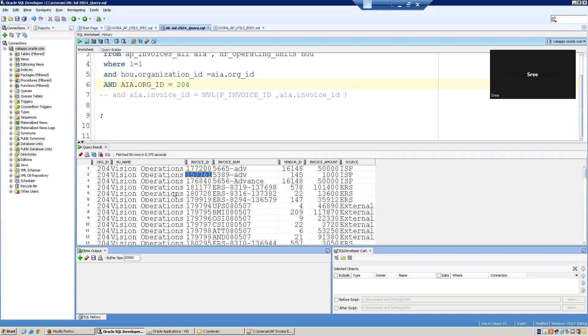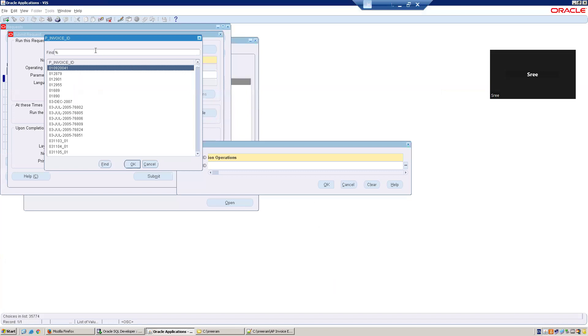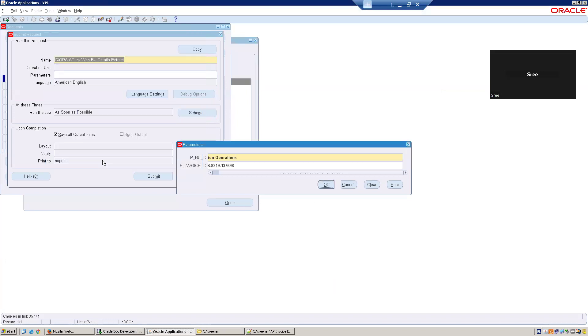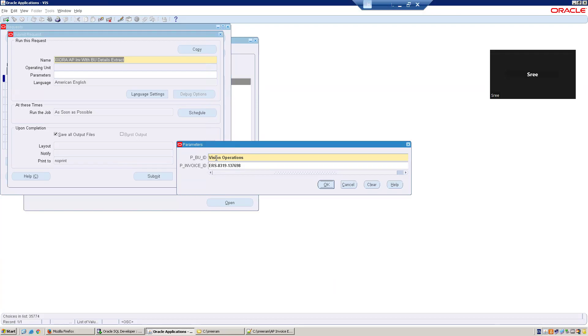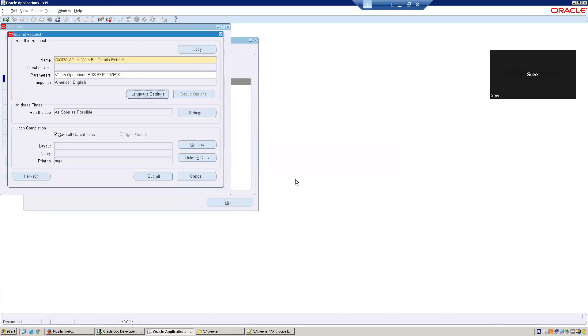I would like to select a specific invoice number. Let's say I'll select this one, ERS8319. I'll just mention it here, then click on Find. It should provide the result. Perfect. So now I'm providing a business unit name and invoice number. Even though column names are like the display names shown here, we can change it. But for now, I'll consider this as invoice. This is a BU name and this is my invoice number. I click on OK.